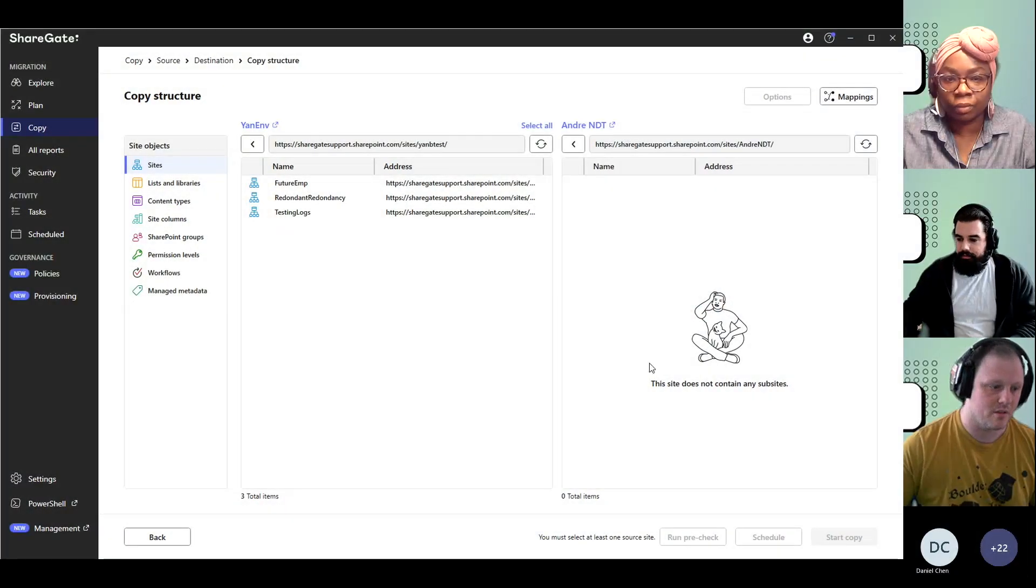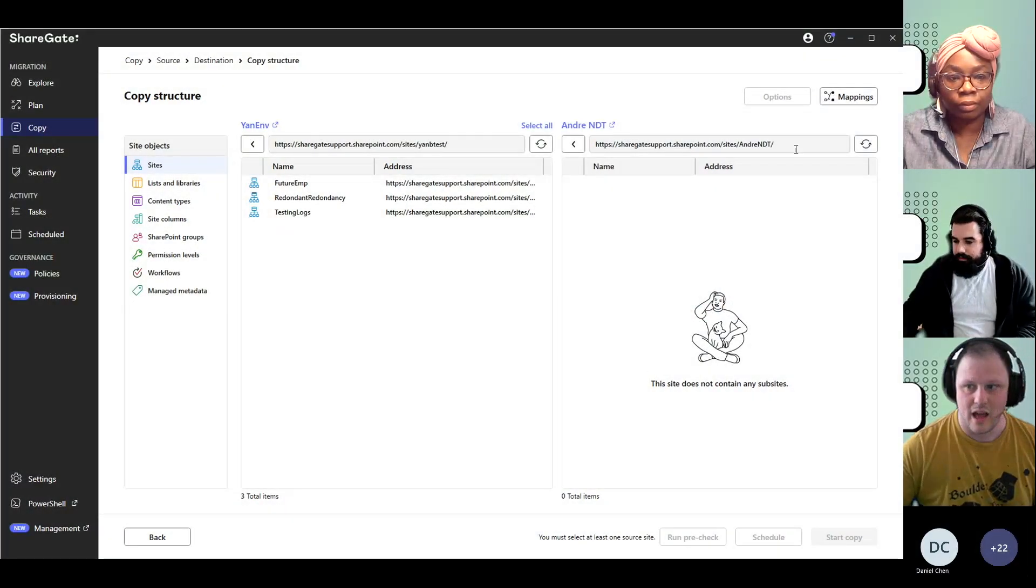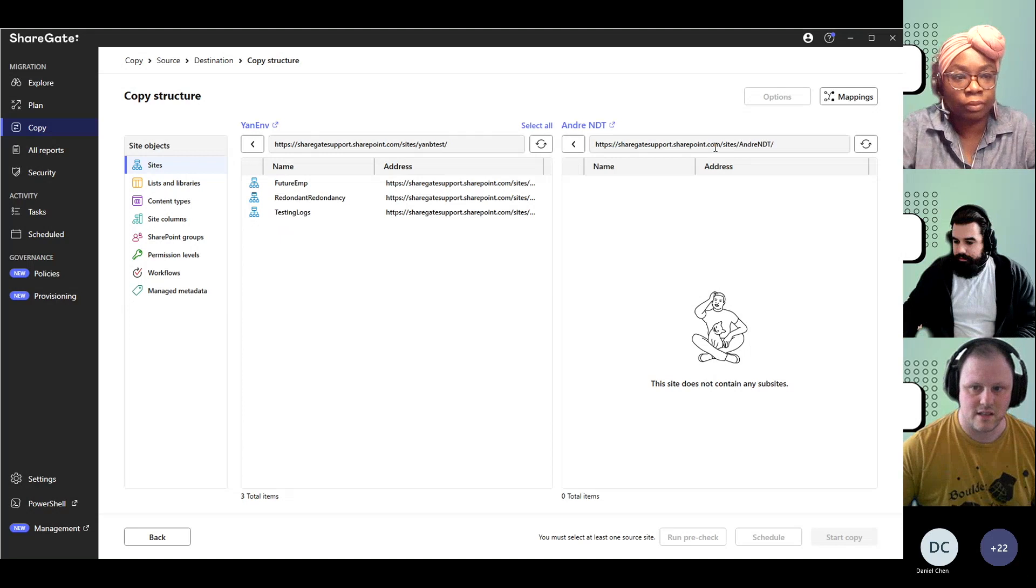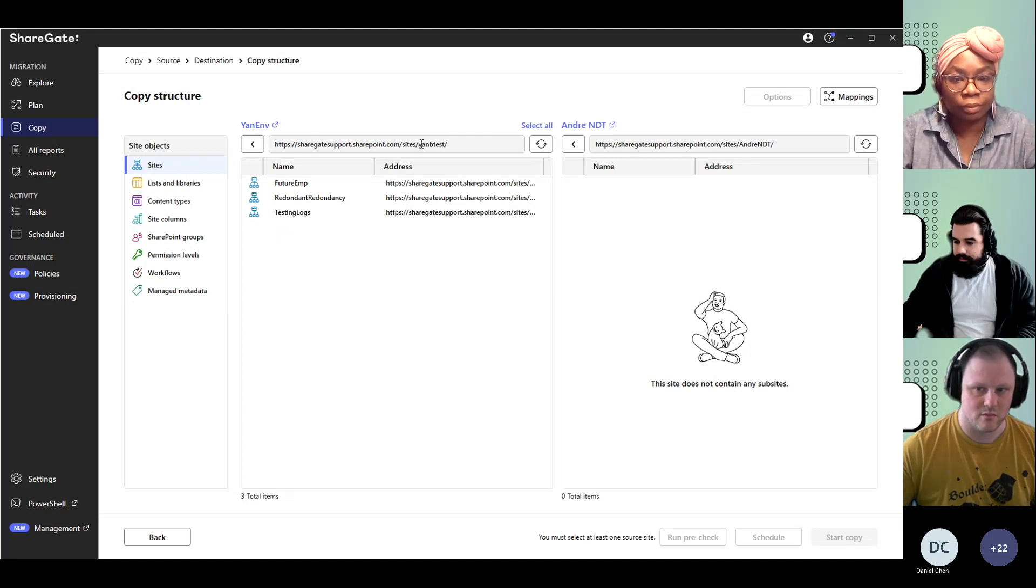I'm currently under Copy Structuring Content. I connected to a site collection on the destination, and I have my site collection on my source here.